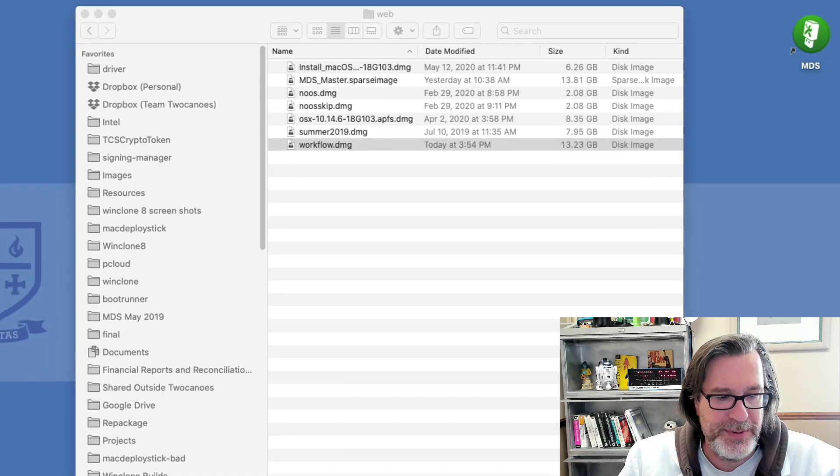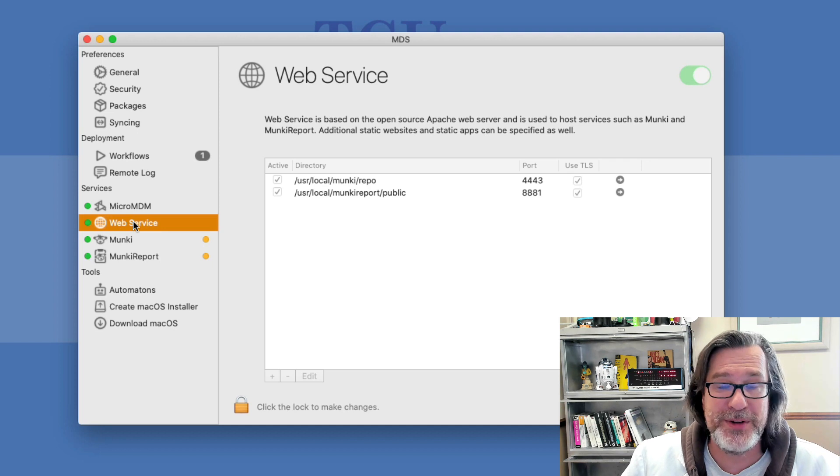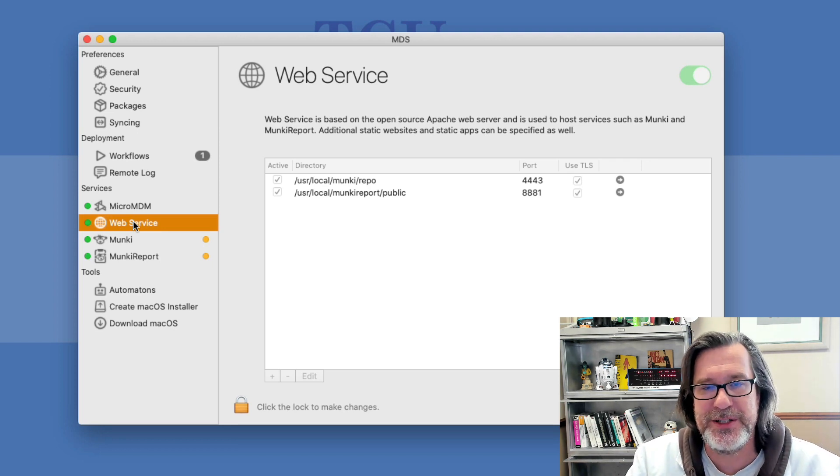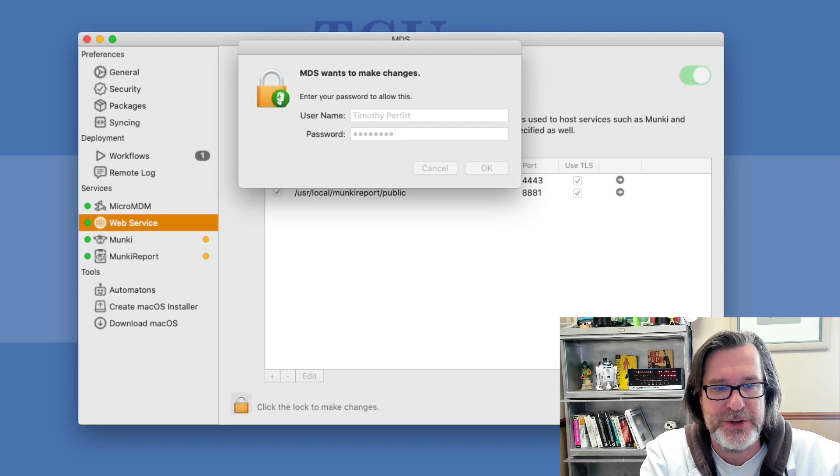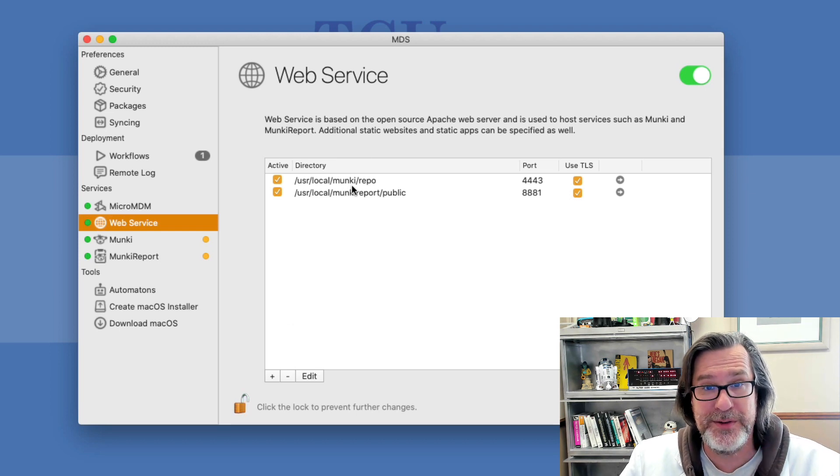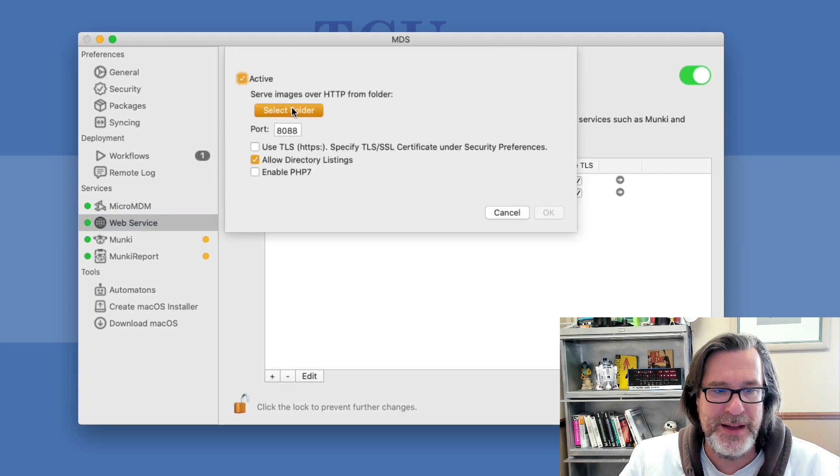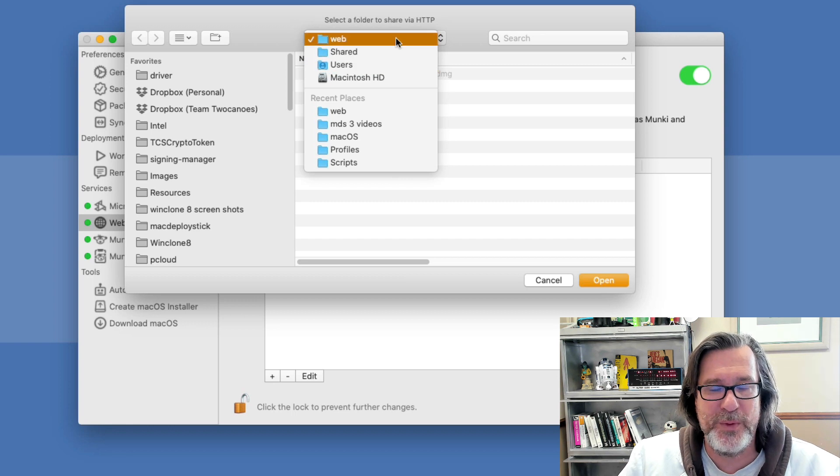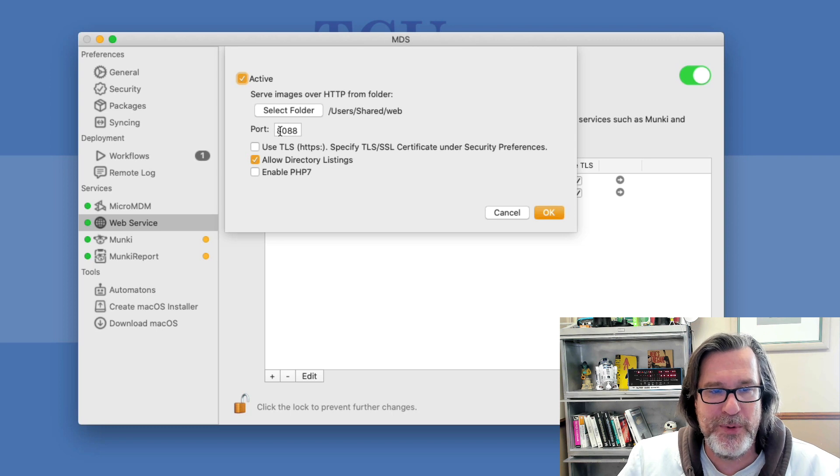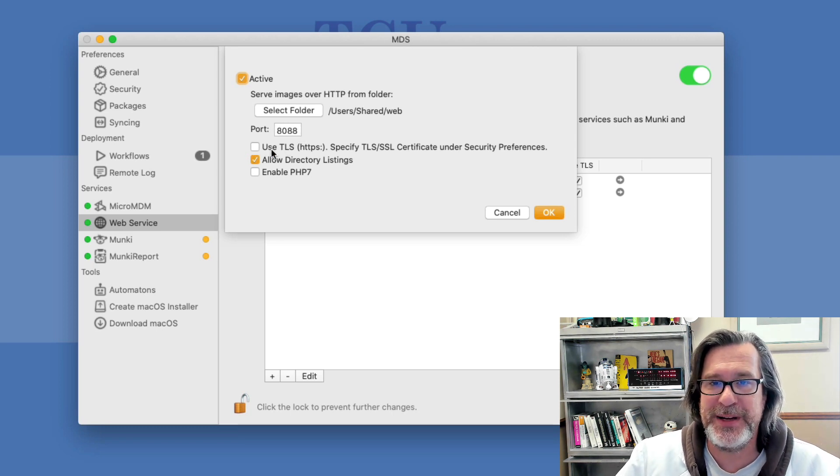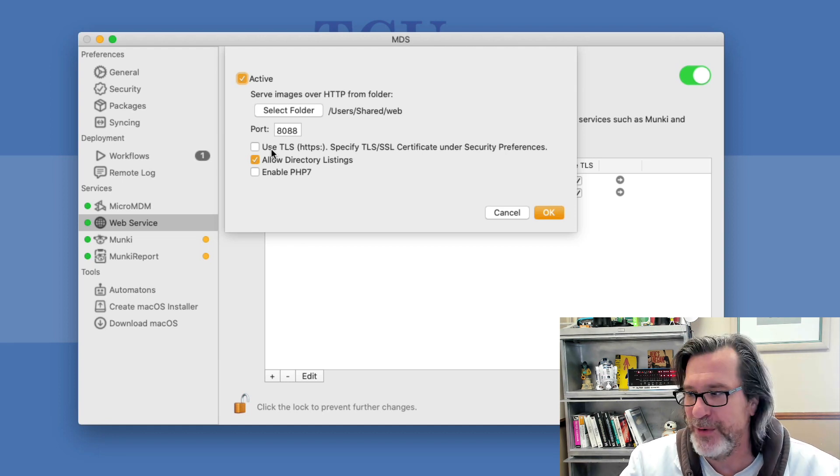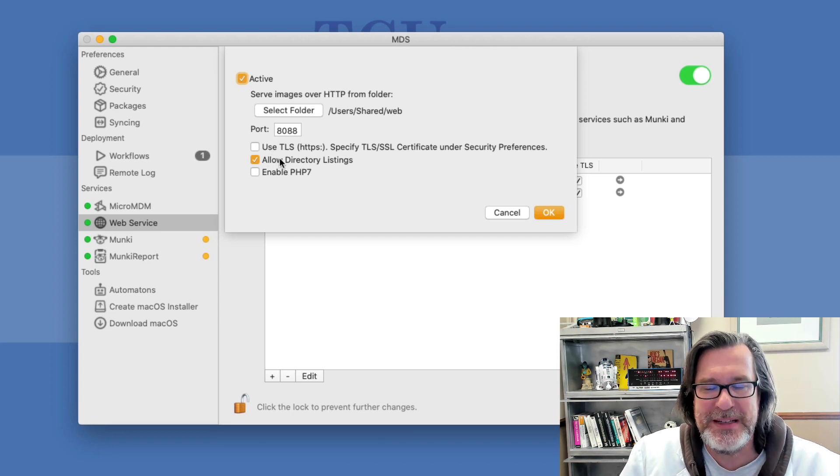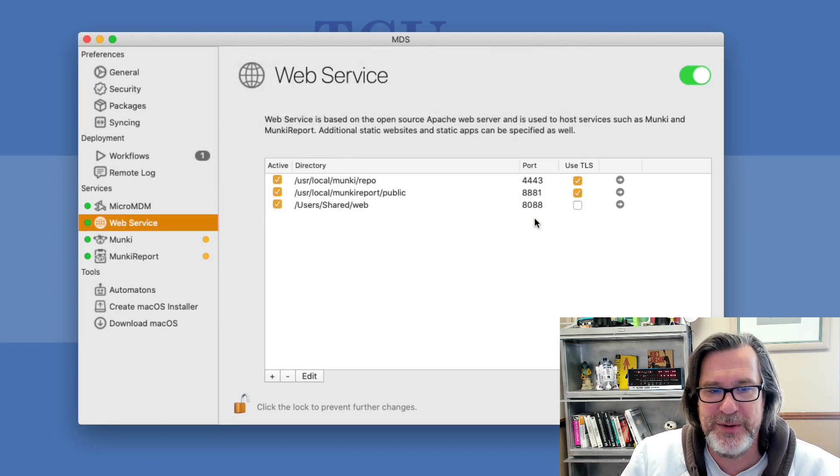If I open up MDS and go to the web service in MDS 3, this is built on top of Apache 2 which is built into macOS. I just unlock it because it requires administrator rights to do this. Since I'm using Monkey and Monkey Report, those services are automatically managed by MDS. But we're going to add a new folder and this folder is going to be web. It's going to be in this user shared web folder and I'm going to share this whole folder. It's going to be over port 8088. I'm not going to use TLS because it's not possible to mount a disk image through a self-signed certificate from a recovery partition. I'll allow directory listing, it's not necessary but I'll be able to show you the images that are available, and we don't need PHP so we'll just click OK.